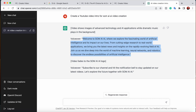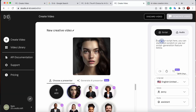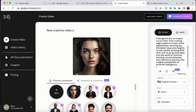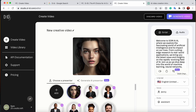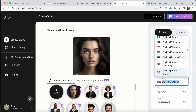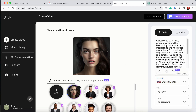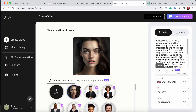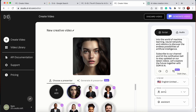ChatGPT will generate the script. I'll copy it and paste it into the D-ID script field. The platform also comes with a lot of accents and languages for the voice. You can listen to previews — for example, 'Welcome to Som AI where we explore the fascinating world of artificial intelligence and its impact on our lives from cutting-edge research.' Look at how powerful this is!